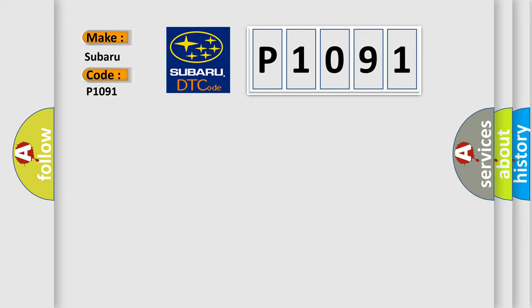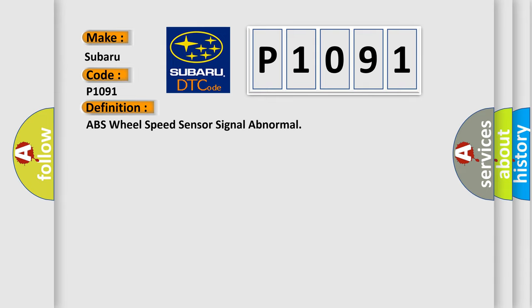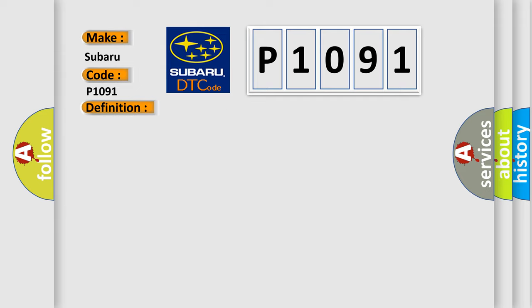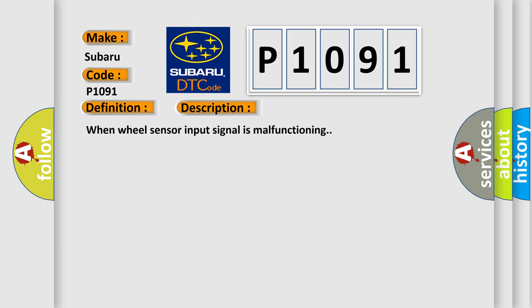The basic definition is: ABS wheel speed sensor signal abnormal. And now this is a short description of this DTC code: when wheel sensor input signal is malfunctioning.